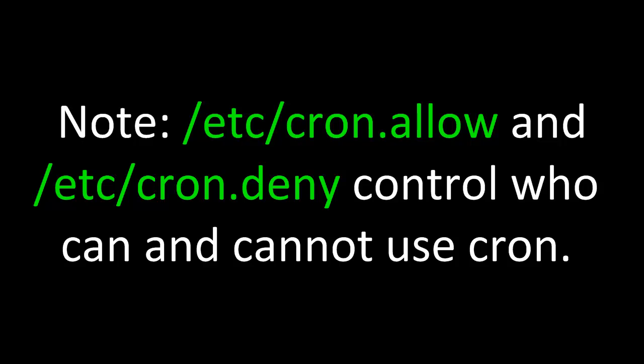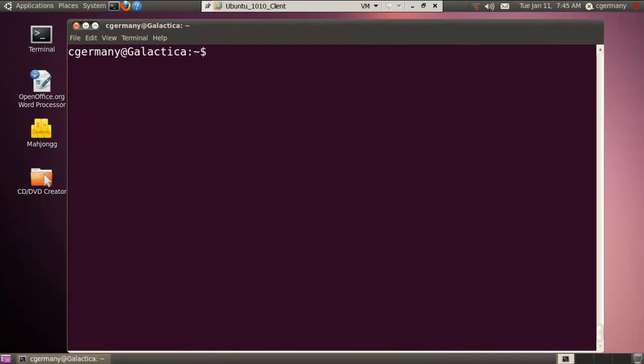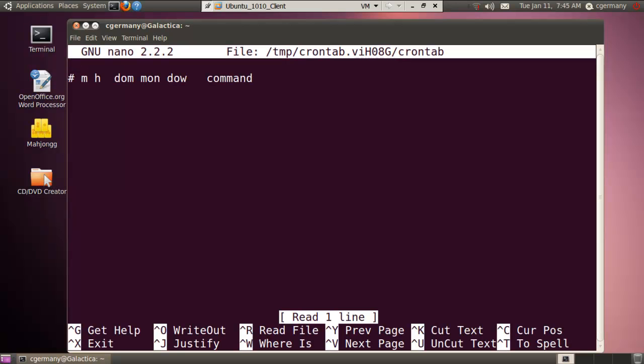ETC cron.allow and ETC cron.deny control who can and cannot use cron. Another means of scheduling tasks is to use the cron daemon, and these are for things we wish to happen repetitively or on a repetitive scheduled basis, like maybe backing up the system every Tuesday or Thursday evening. If I were going to do this, I have to create a cron table. So first I would do crontab-e to edit or create a crontab file. If it were the first time on the system, it would ask me what's the default editor I want to use, Vim or Nano.